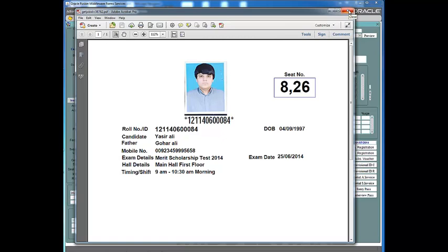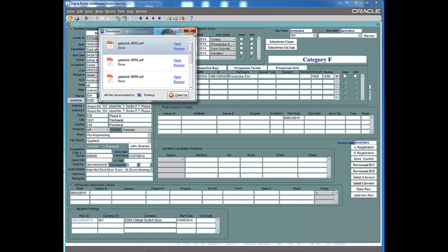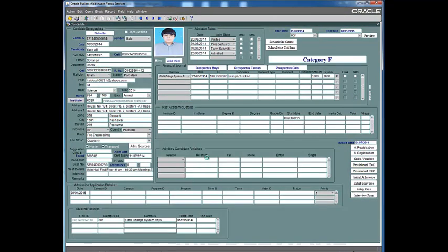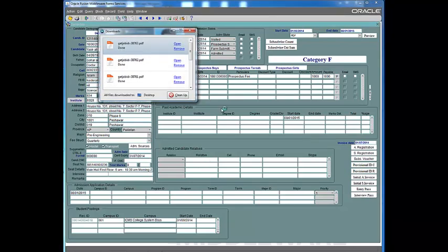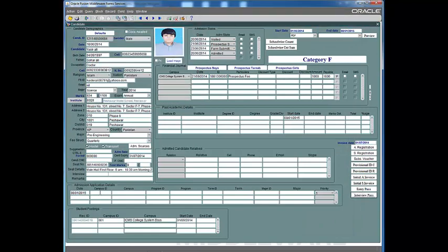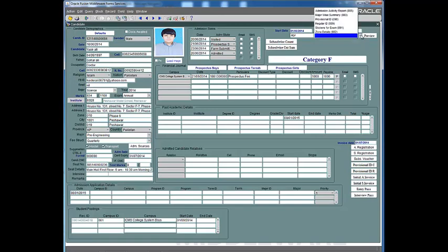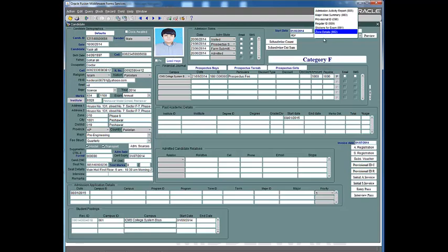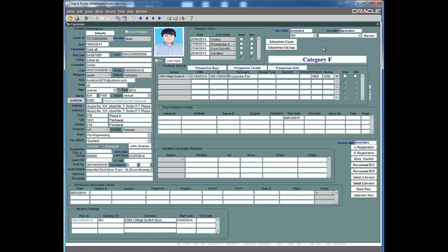The entry pass is printed on a preprinted hard card and the candidate is supposed to present it at the entry of the hall. There is also an interview entry pass showing member names and the time slot given to the candidate. If a student didn't make it to the interview level, those fields will be empty. Other available reports include admission activity report, major-wise summary, provisional ID, regular ID, stickers for exam, and zone details. This is a very comprehensive, multi-user system accessible via the internet and can be used on multiple locations simultaneously.